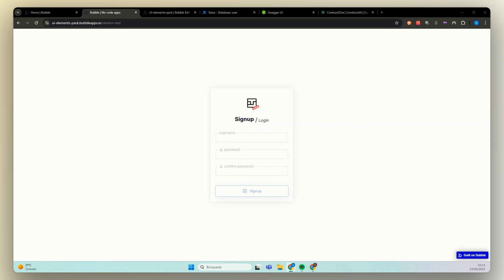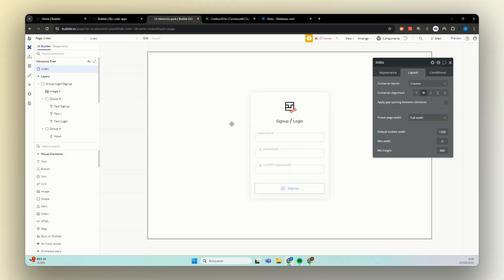Hi everyone, welcome to Techmakers. My name is Guilhermeira and today I'm going to teach you how to do the authentication process using Bubble's backend and Xeno's backend. So if you want to learn more how to build your app without using code, make sure to subscribe to the channel and hit the bell button.